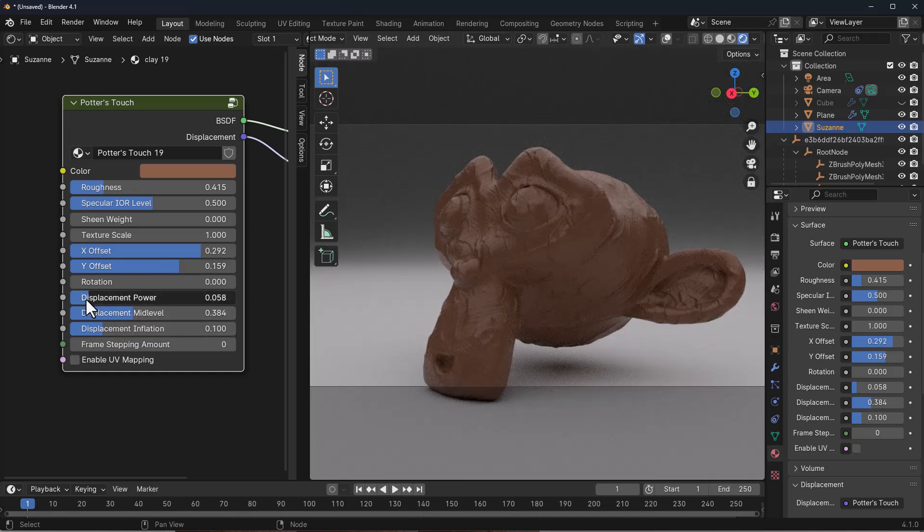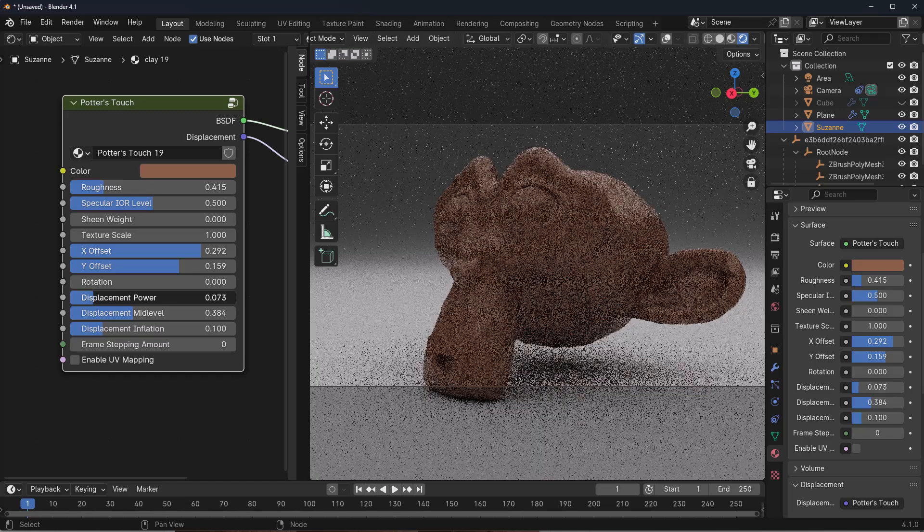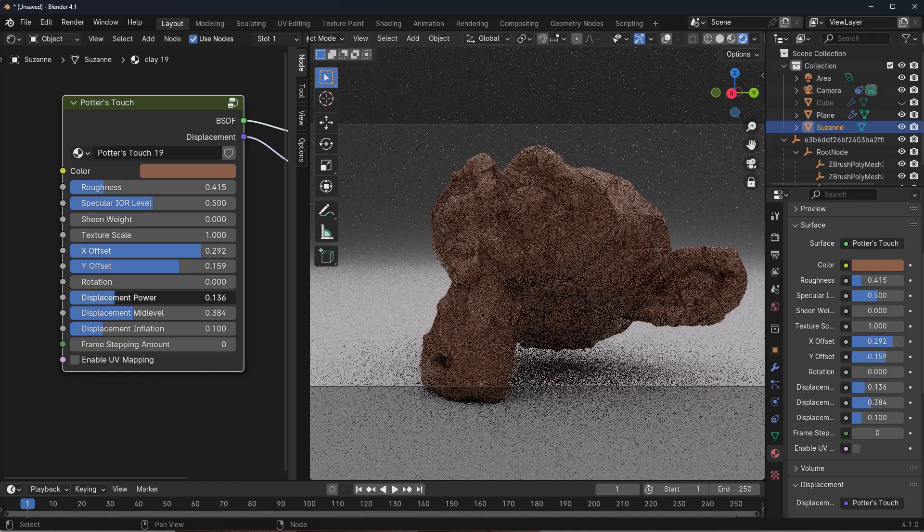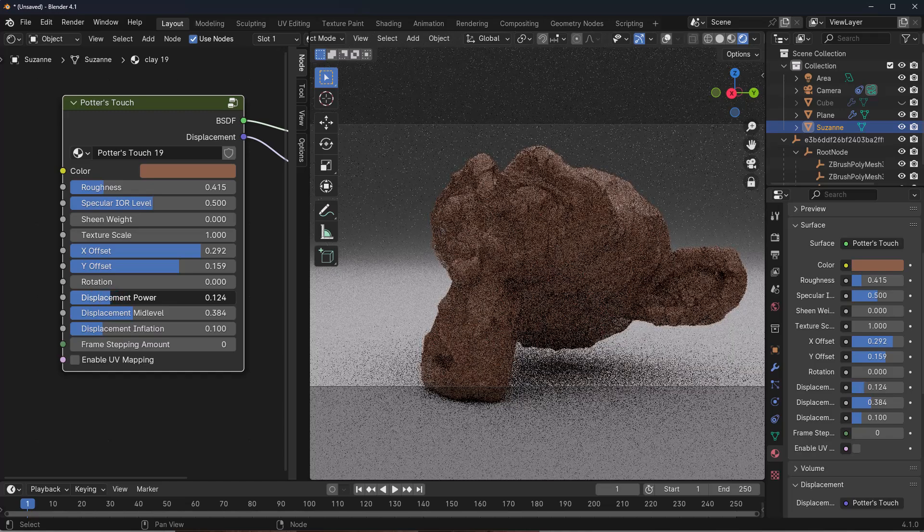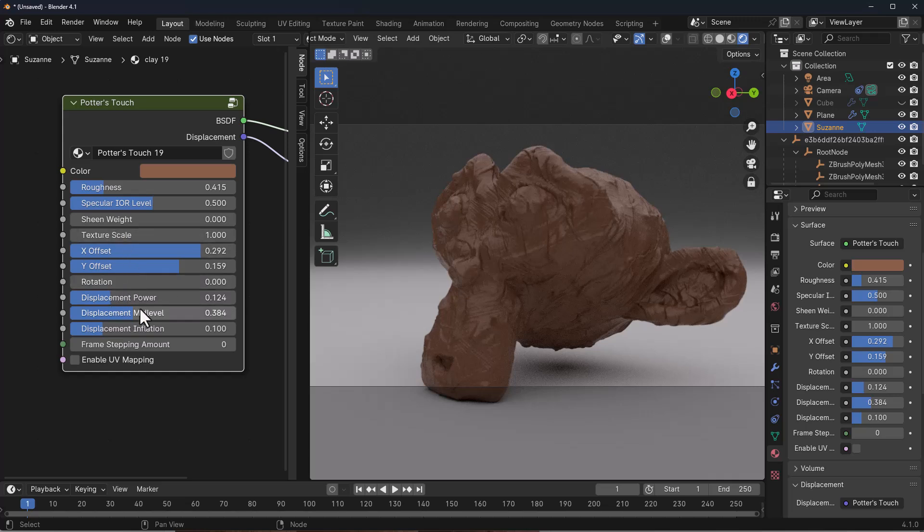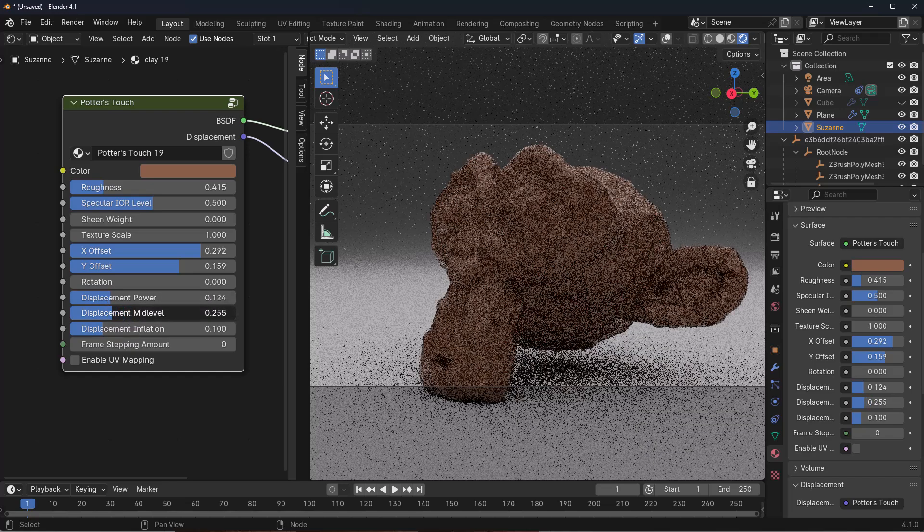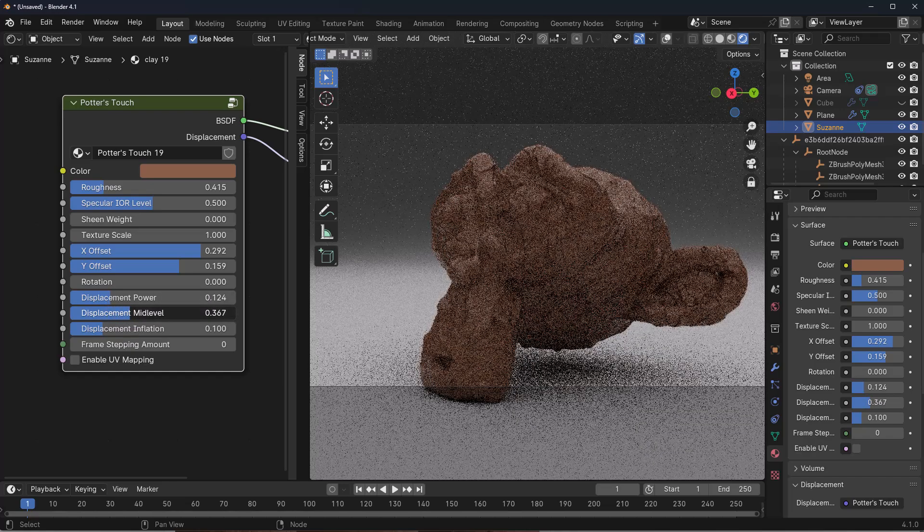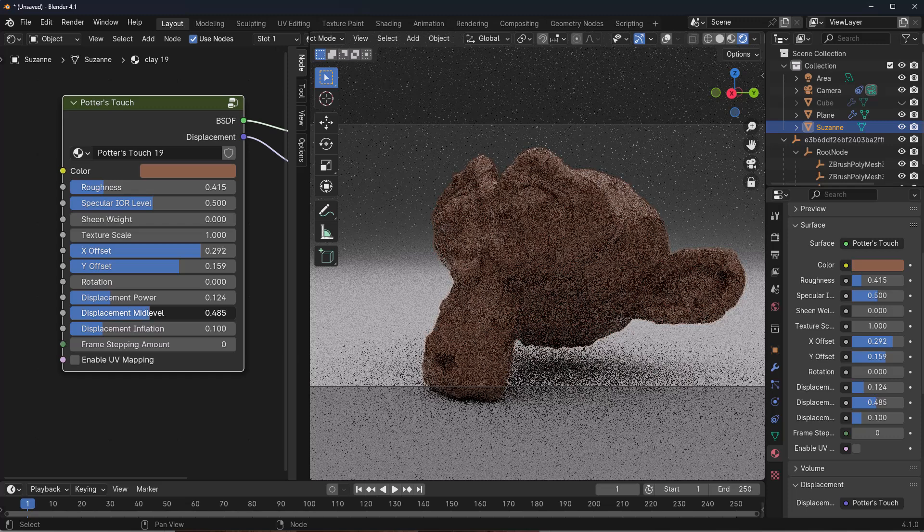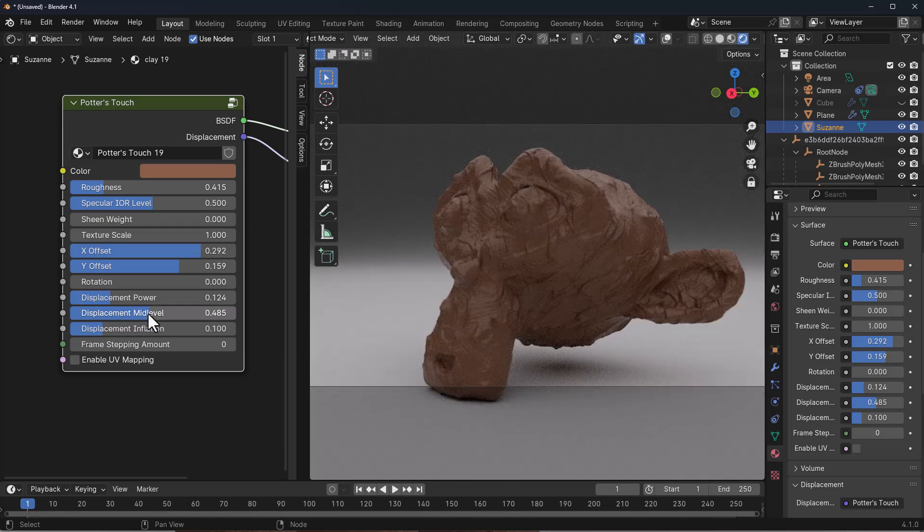And again, we also have the displacement power, which cranks up how much displacement you want to get. So if you really want to get that potter's thing going on, you can crank this up as much as you want. At the same time, you can also play with the mid-level, depending on how much mid-level you want to add to this and also balance things out.